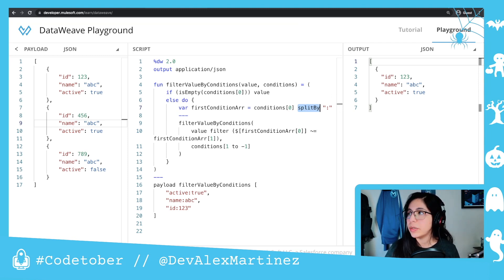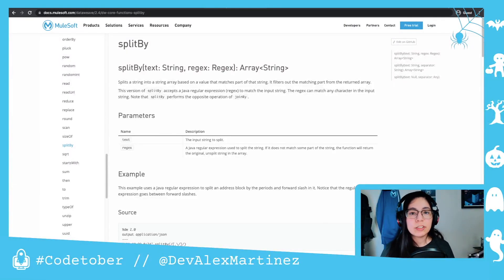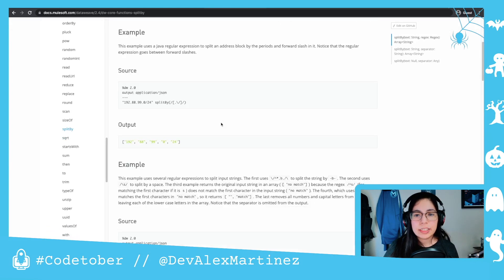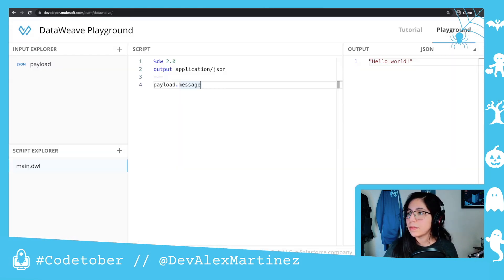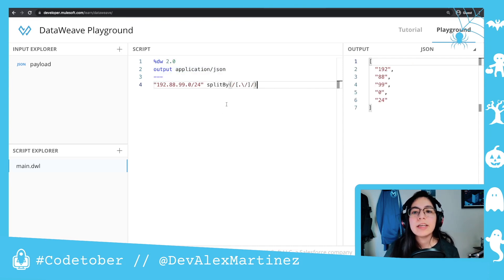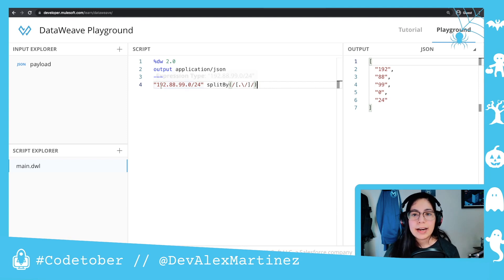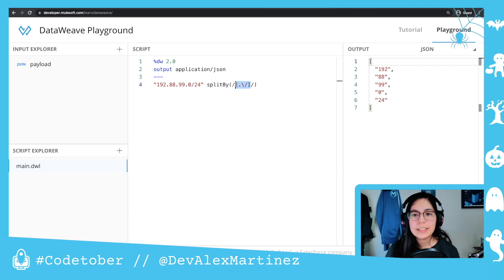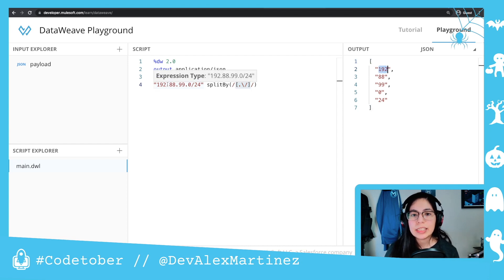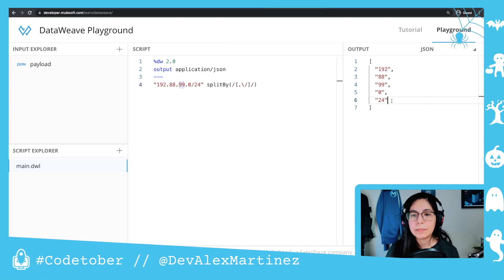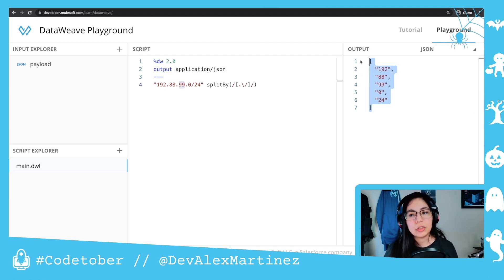If I go to the documentation on splitby, let's take the first example and put it in our data playground. In this case we're splitting by a regex expression — we have an IP address and we are splitting by dot and then diagonal. So we're splitting those characters, dot and diagonal, and this is what we get at the end: just the numbers. So 192, then we take out the dot, then 88, take out the dot, 99, 0, and 24 — and we end up with an array of strings.